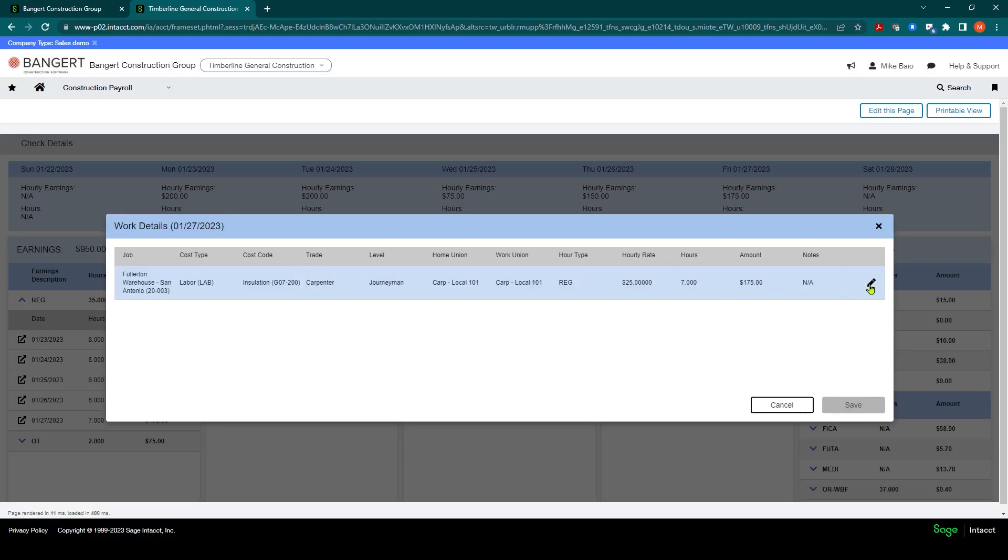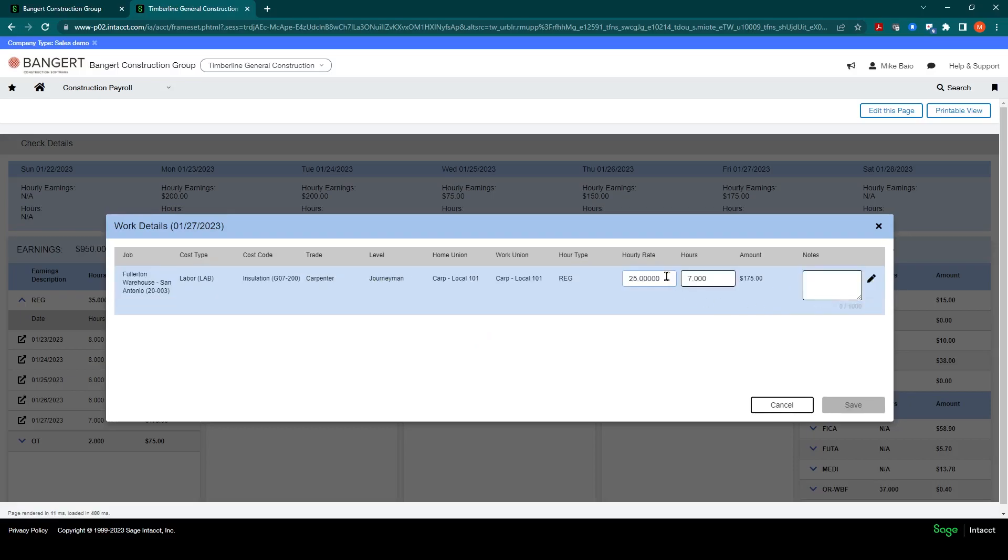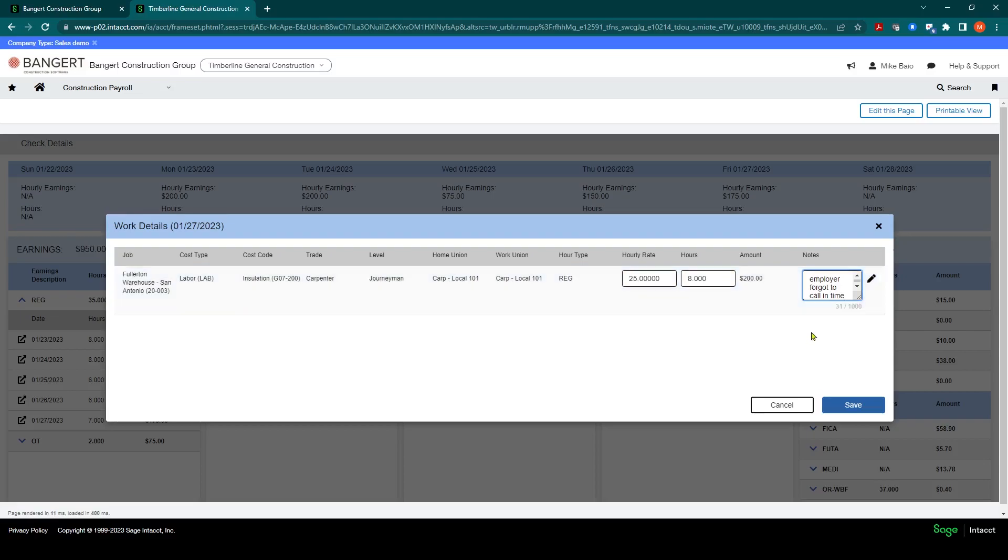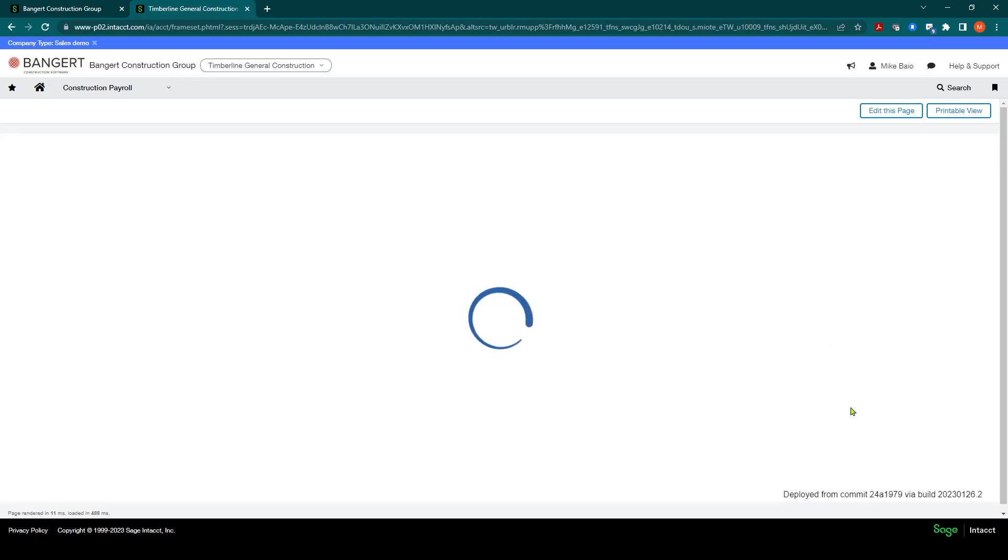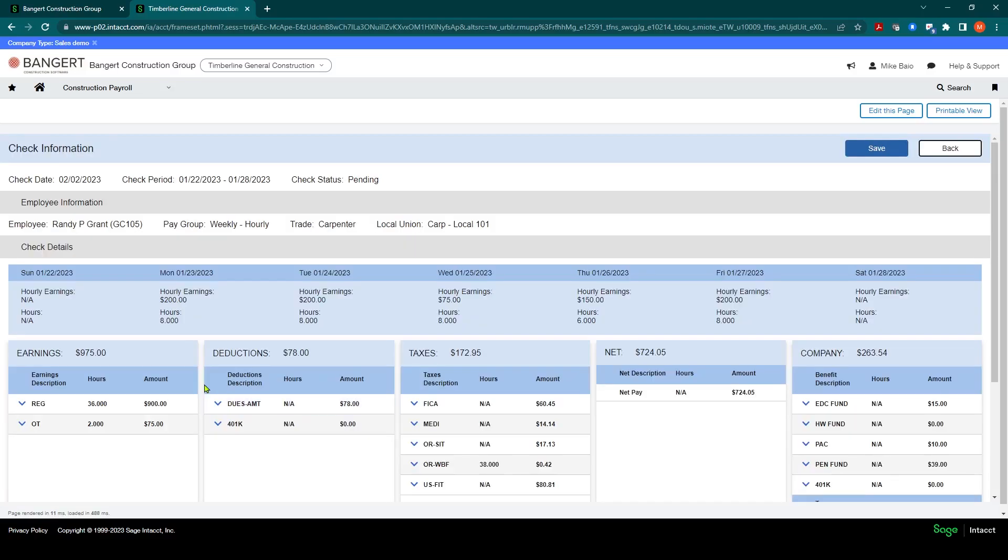And if you click the edit pencil here, you can click on the edit, you're able to override hourly pay rates and hours. So for example, let's say this should have been eight, employee forgot to call in time. And I can click Save. And that will reprocess automatically for you and update the check record at the time. So you can see here, he now has 36 hours.